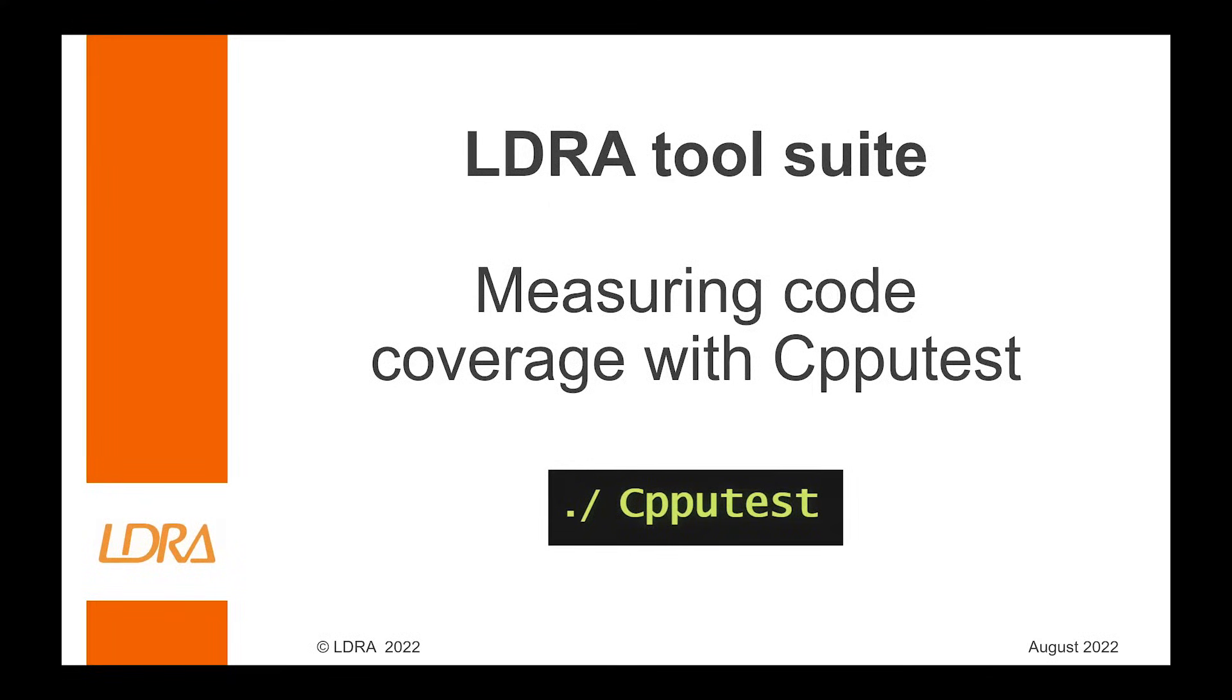Hi there, in this video today I'm going to show you how you can obtain code coverage in conjunction with LDRA tool suite using CPVTest.